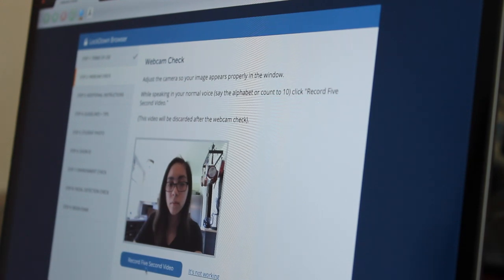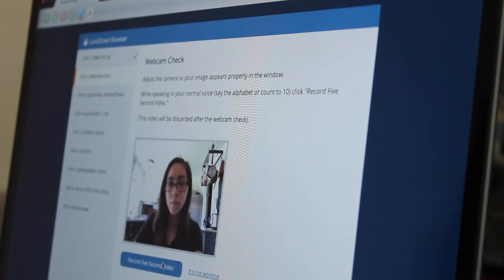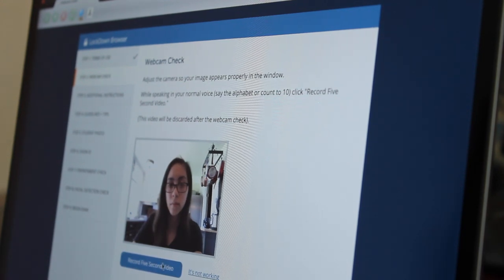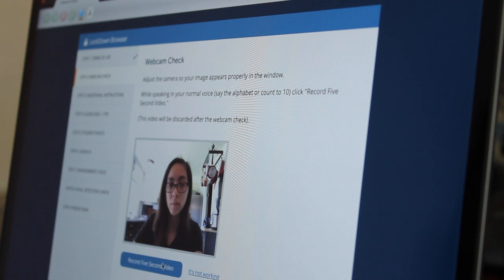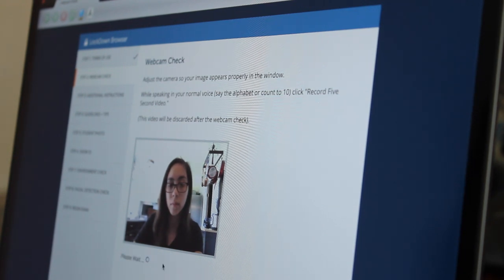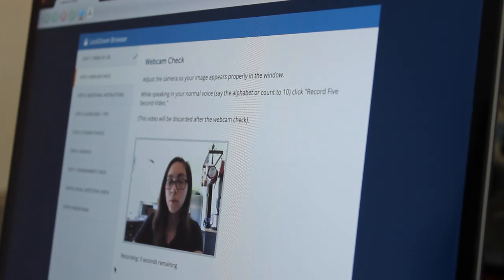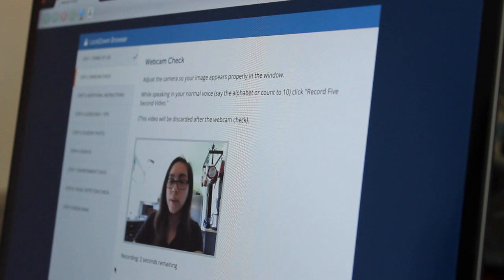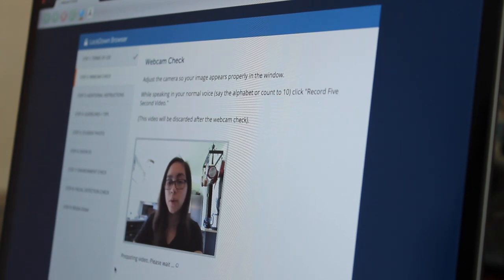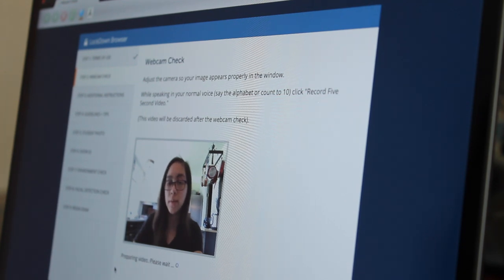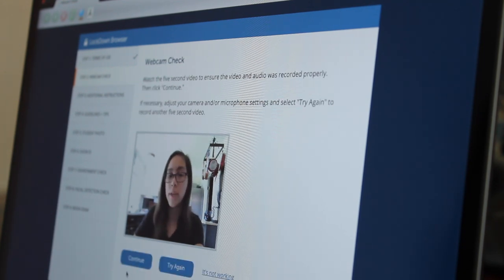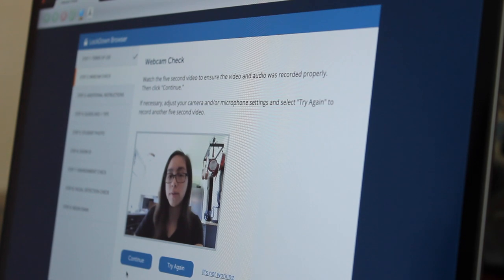After I have checked that my webcam is working properly, I need to check the audio. It is asking me to say the alphabet or count to 10. 1, 2, 3, 4, 5...